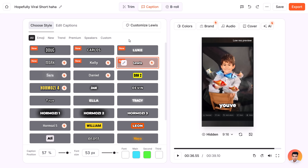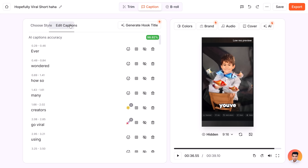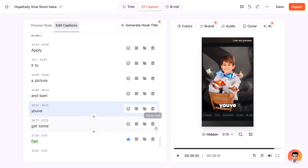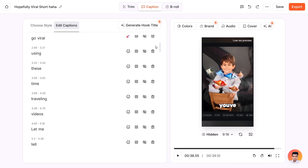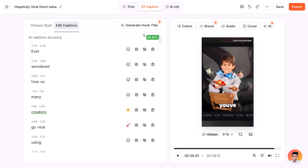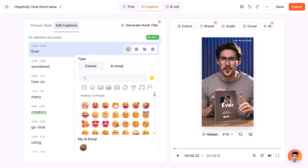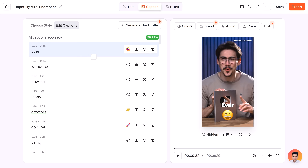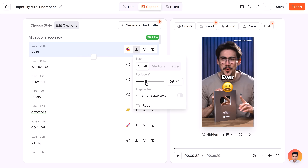Next we're going to edit the captions. Click on Edit Captions and in here you'll find the complete transcript. It says 99% accuracy, but I didn't find a mistake, so it's actually 100%. If you want, you can add emojis to your captions to make them even more engaging. Next you can adjust the position and scale of every caption individually if that's needed.